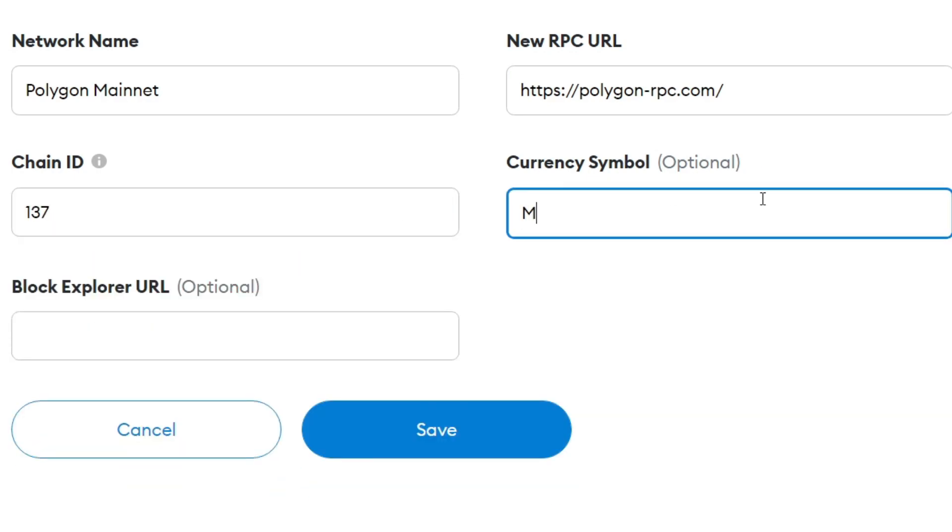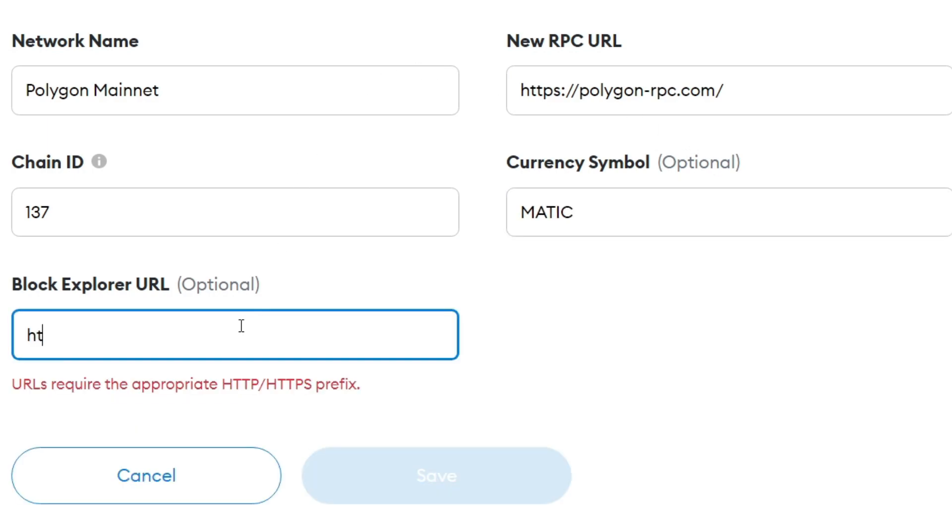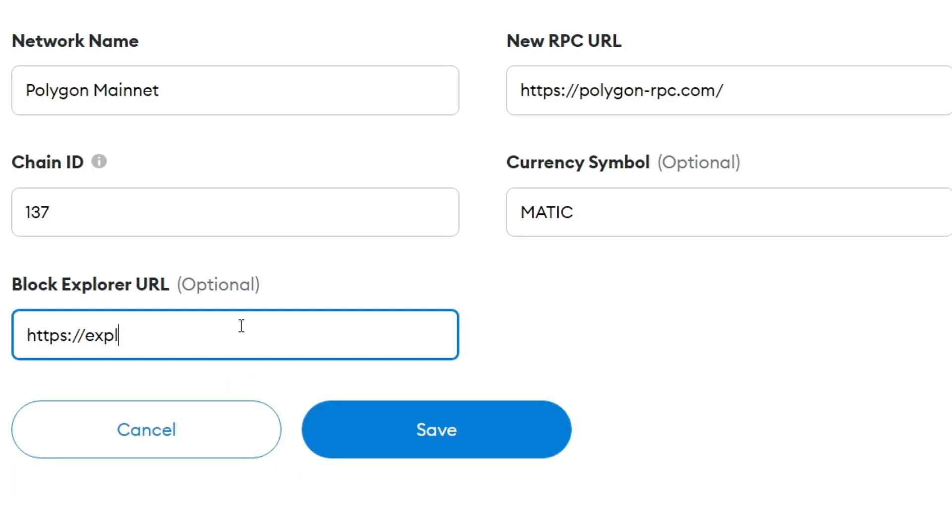And for the currency symbol, you can put Matic in just like this. And for the block explorer URL, all you want to do is type in https:// and then you want to put explorer.matic.network just like so.